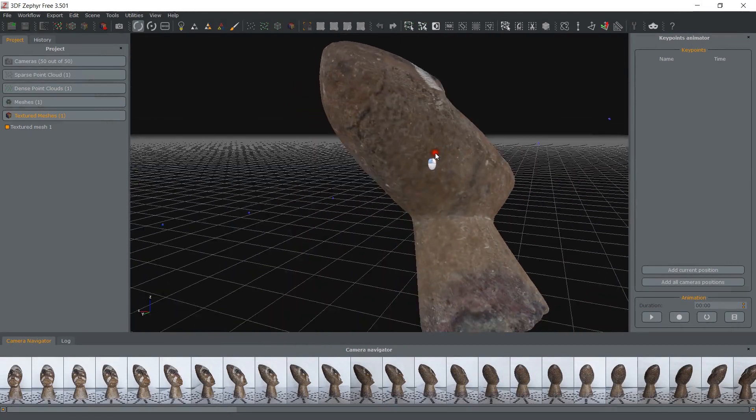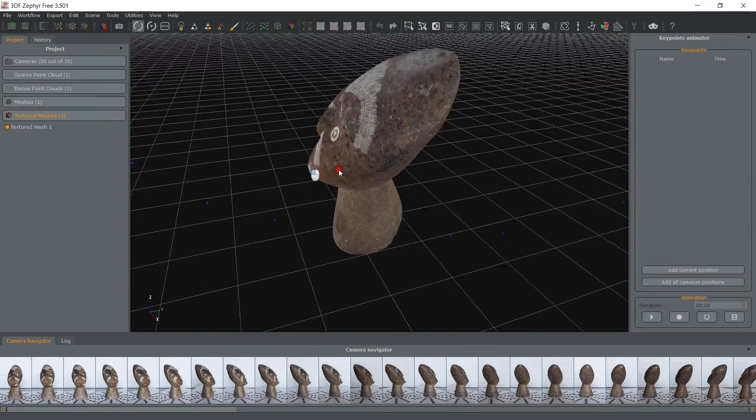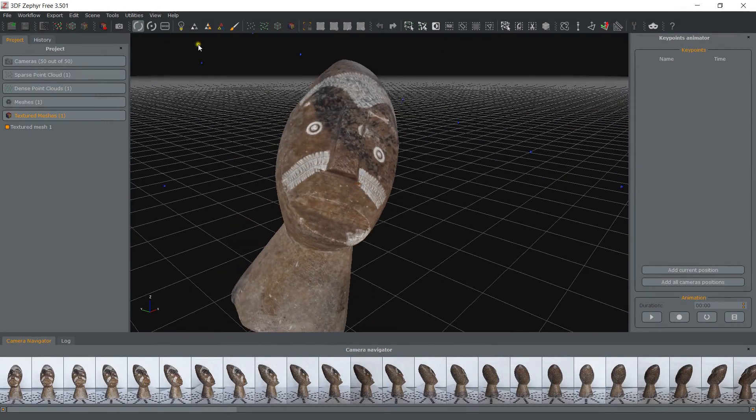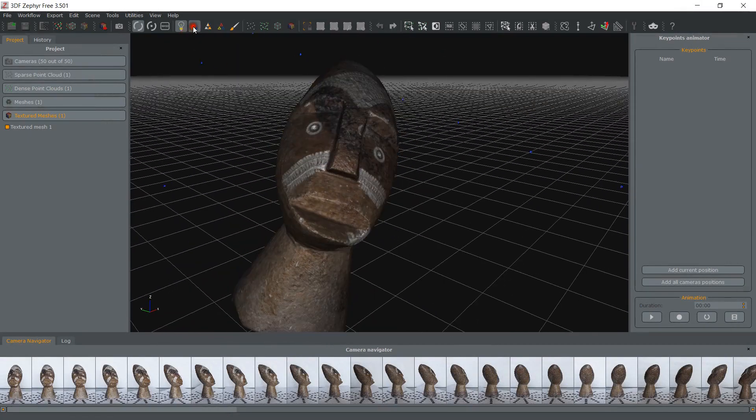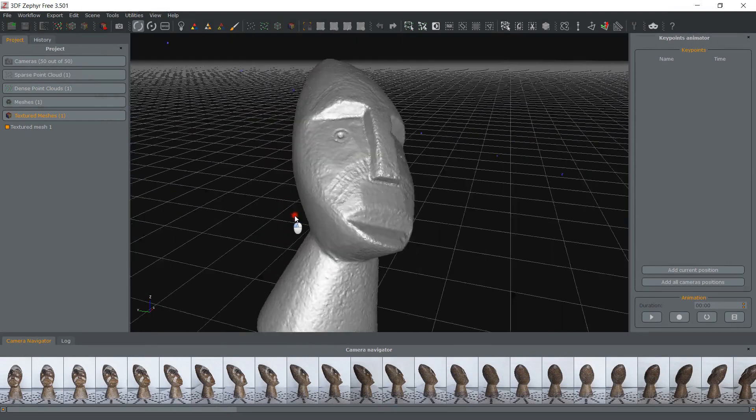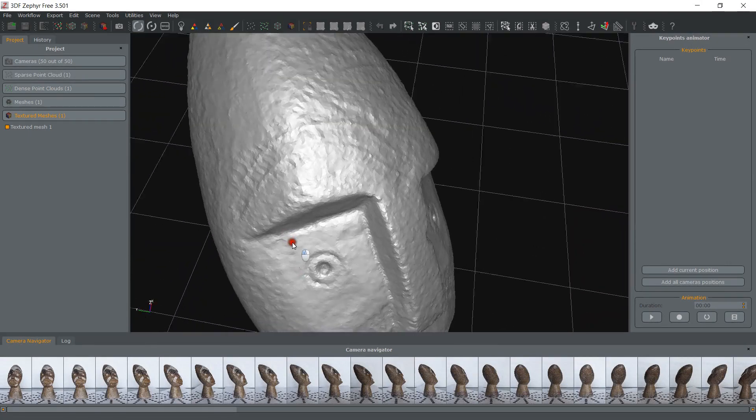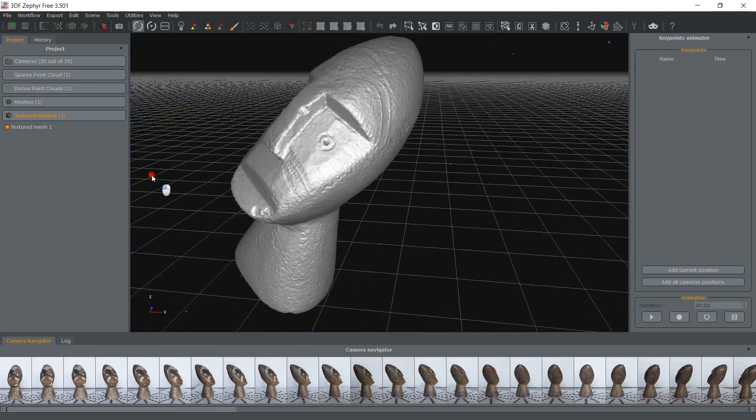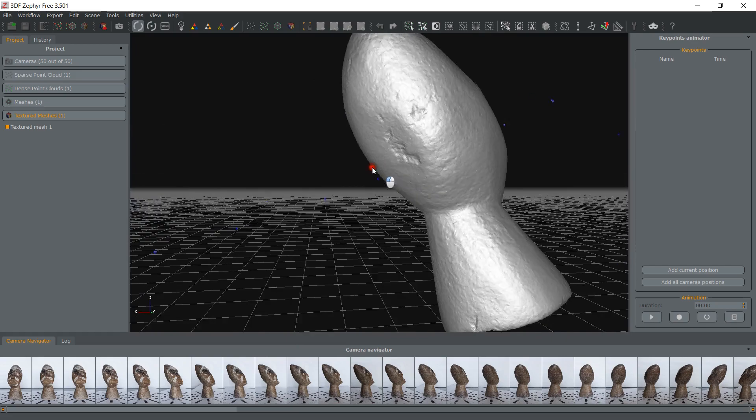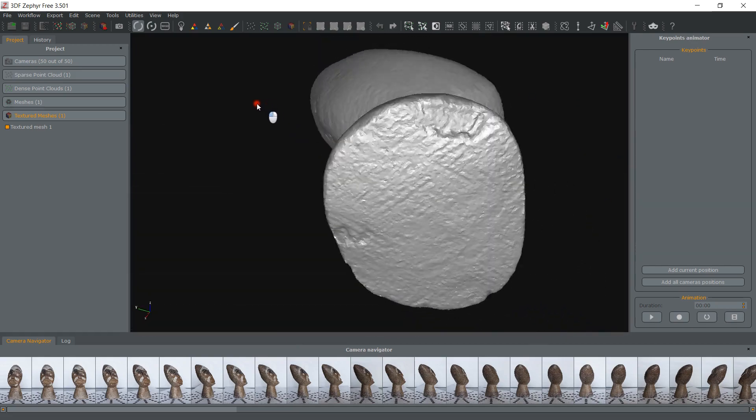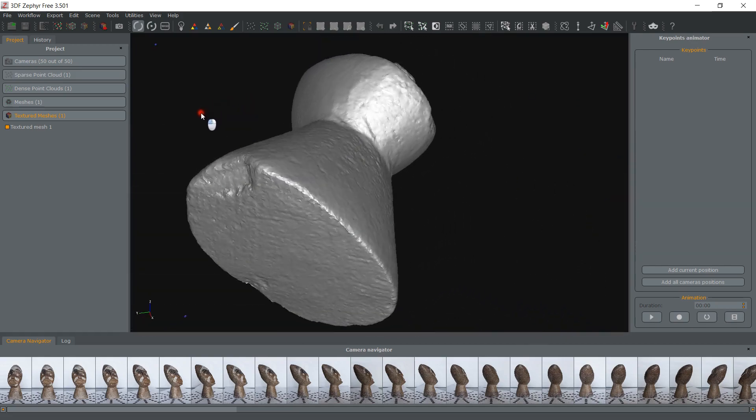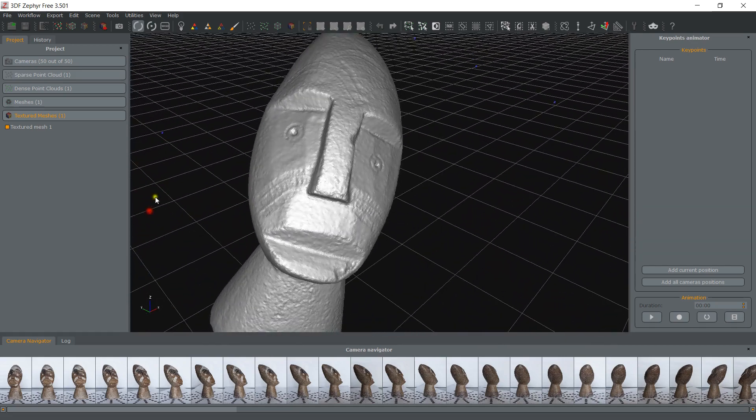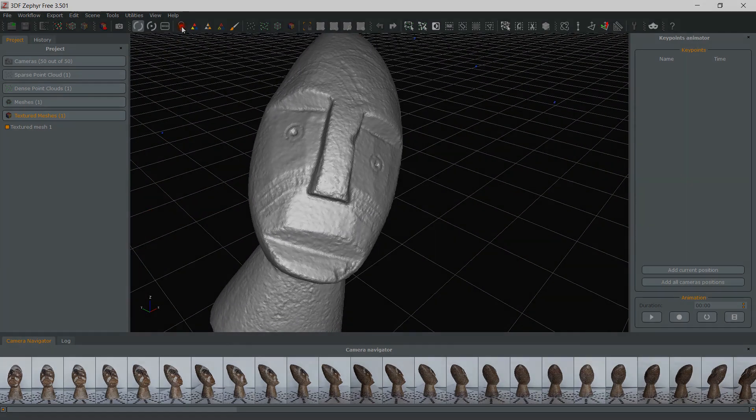With masking you can remove unwanted parts of your photos, so that Zephyr will ignore completely that part of the image. This is especially useful when you're dealing with very reflective surfaces, but most importantly when you're moving your subject, so that you can reconstruct it in its full shape.